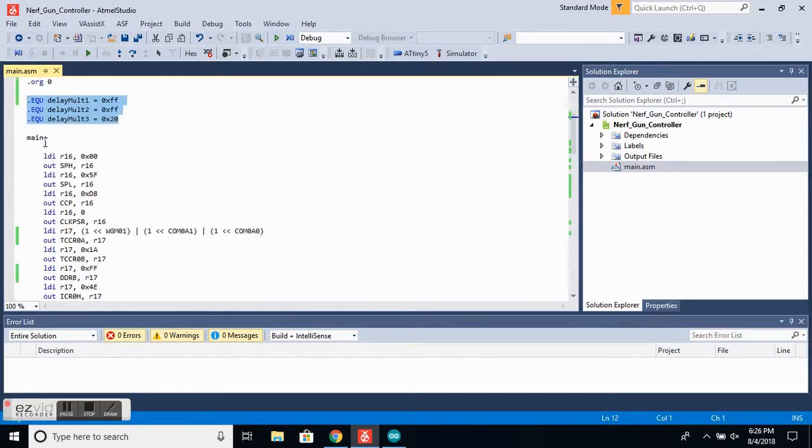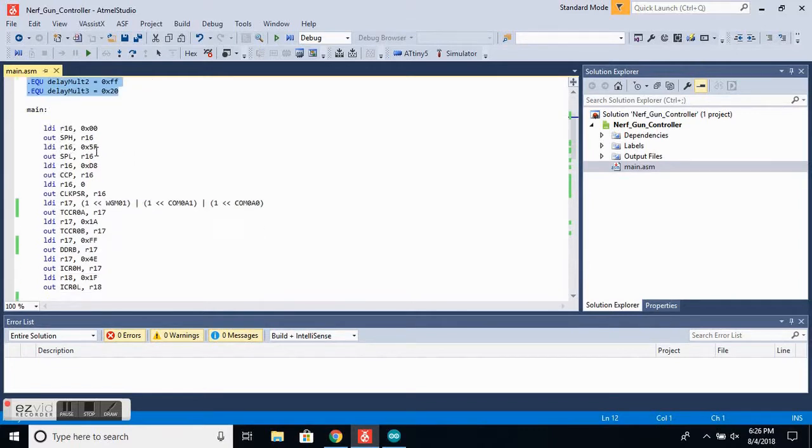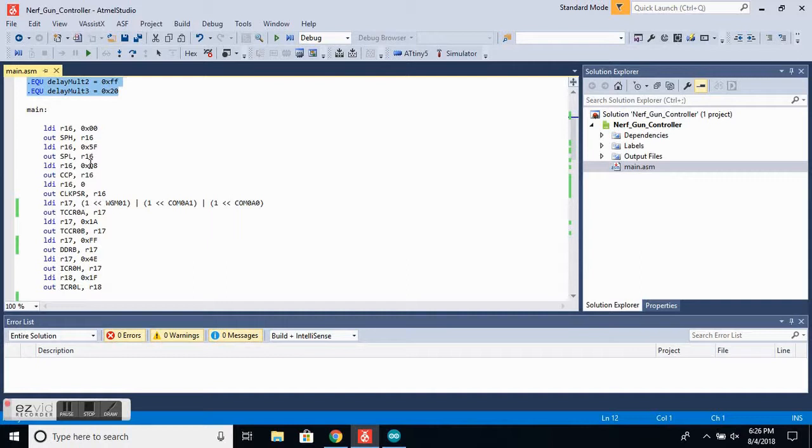Moving on to the main function, we first want to set our stack pointer and we also want to set our clock to 8 MHz. Now, since we are using timer0 to generate the PWM pulses, we will need to set the timer0 control registers.